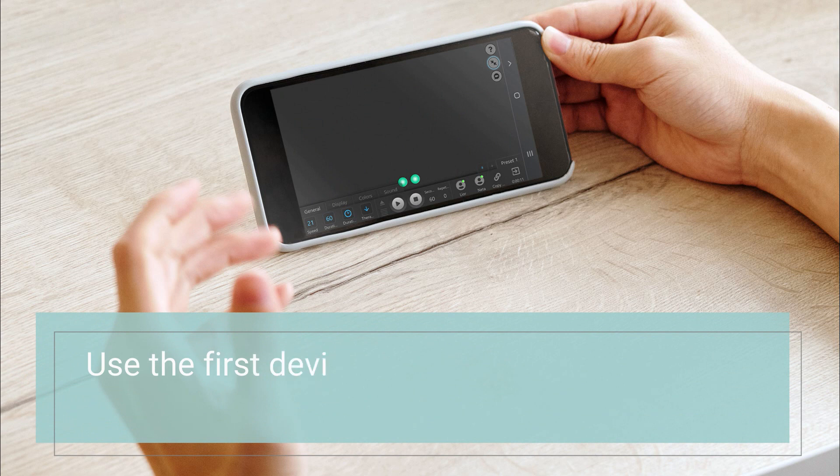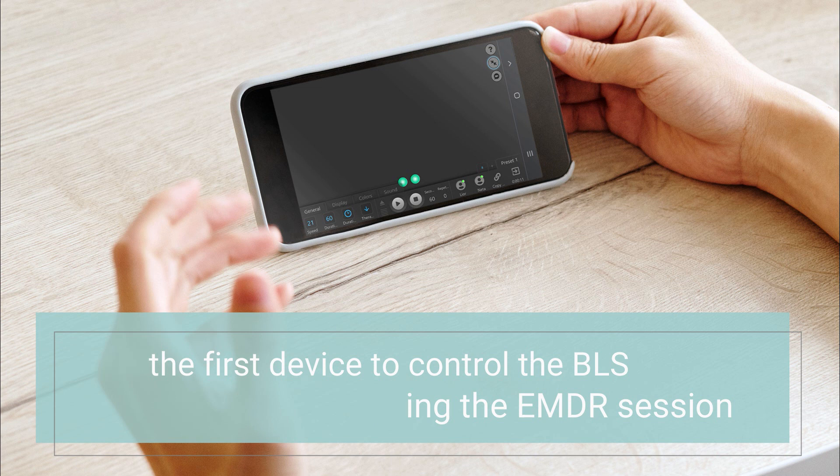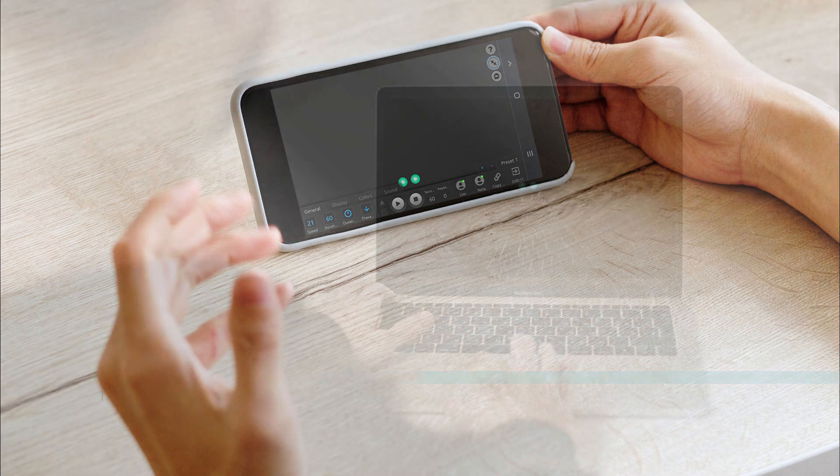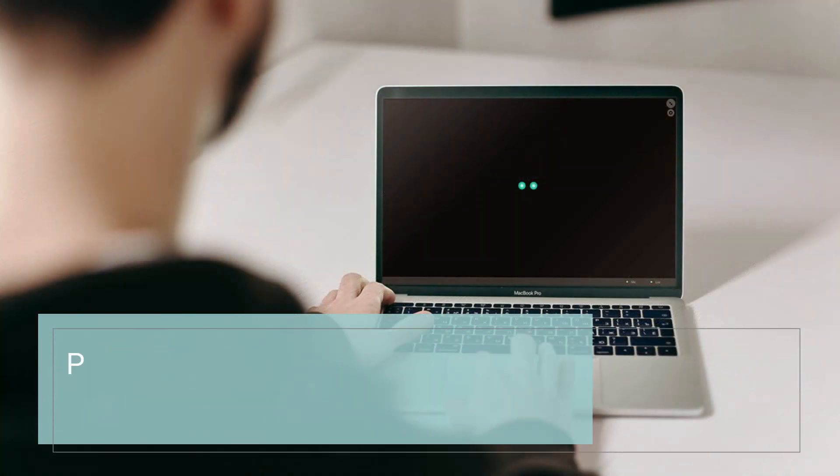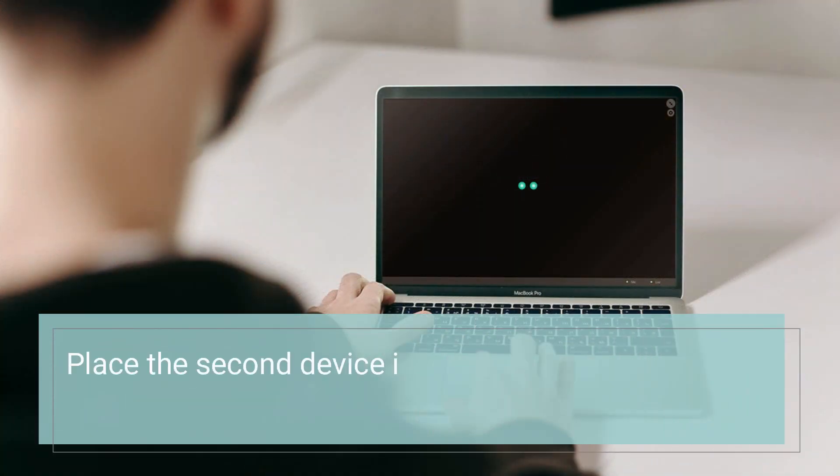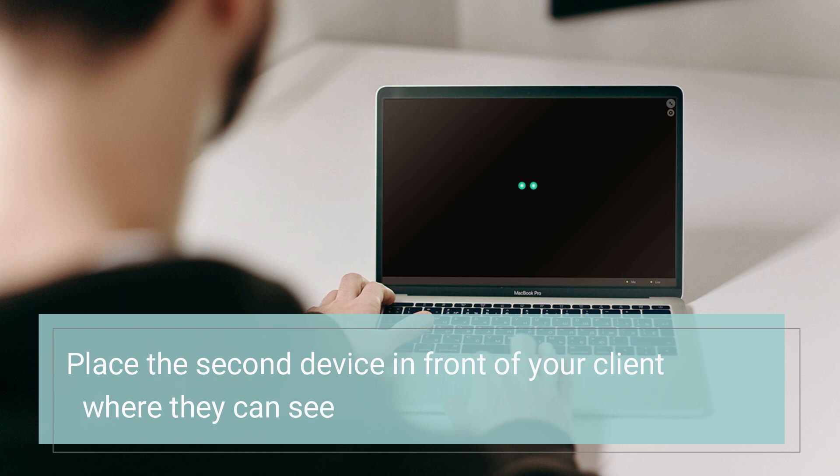Use the first device to control the BLS during the EMDR session and place the second device in front of your client, where they can see and hear the BLS simultaneously.